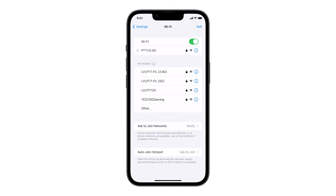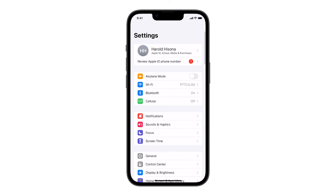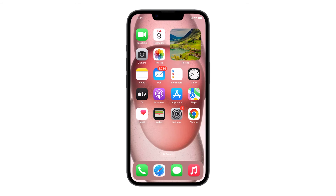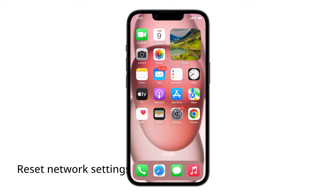Tap on Forget This Network and confirm by tapping Forget. After forgetting the network, tap on the name of your Wi-Fi network again to reconnect. In most cases, these two solutions are enough to fix a problem like this. However, if it persists or occurs again in the future, then you have to reset the network settings.